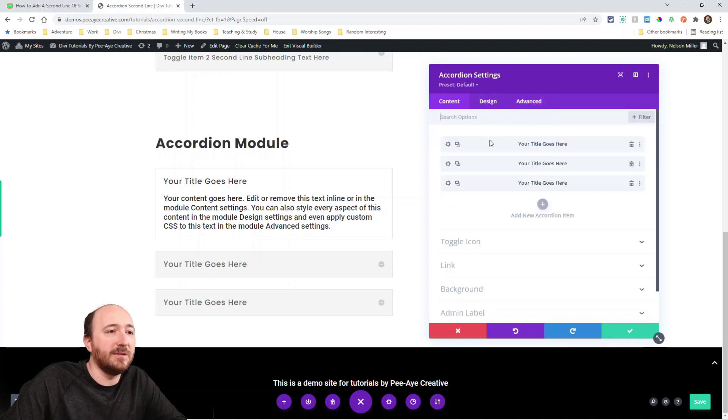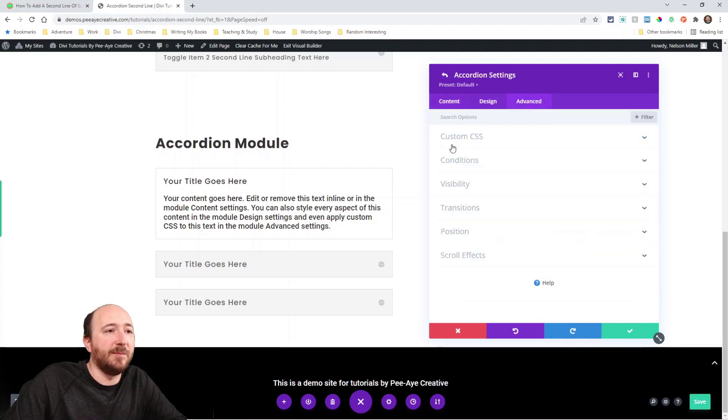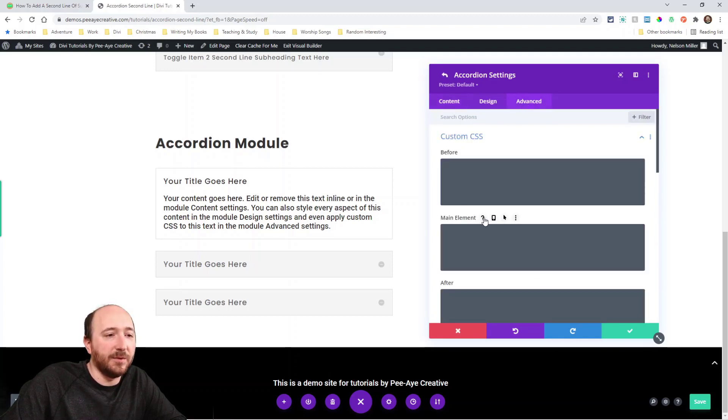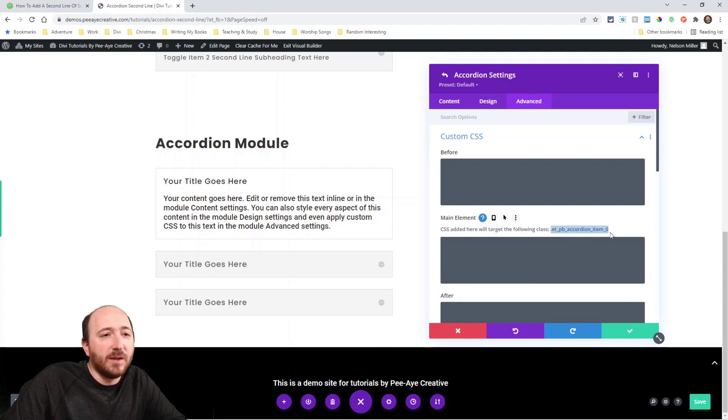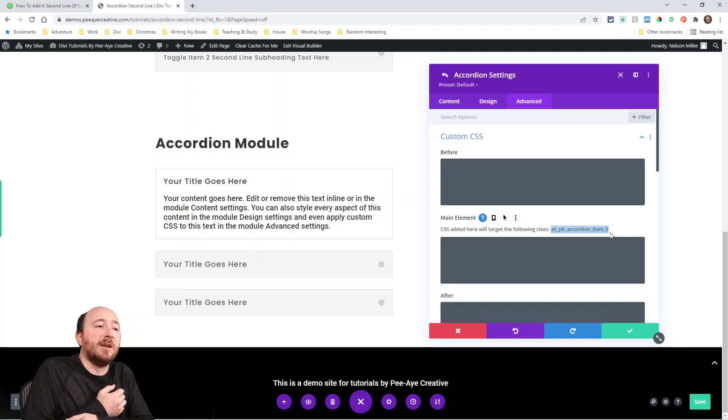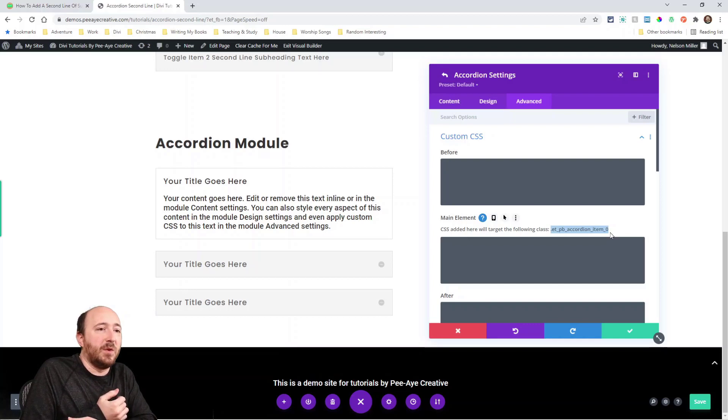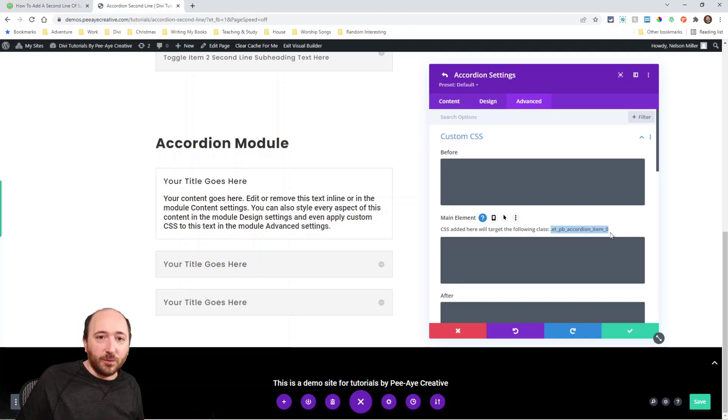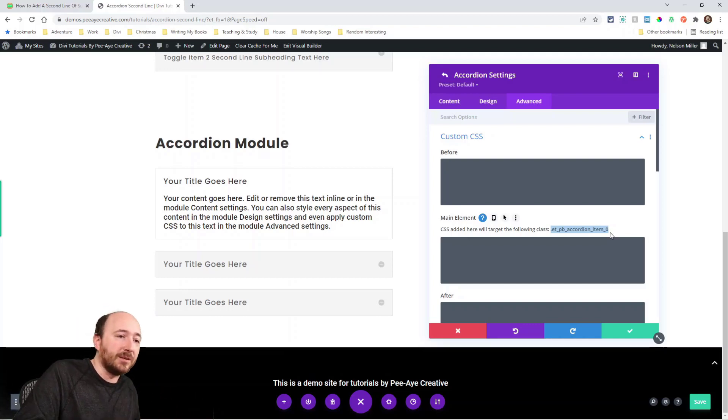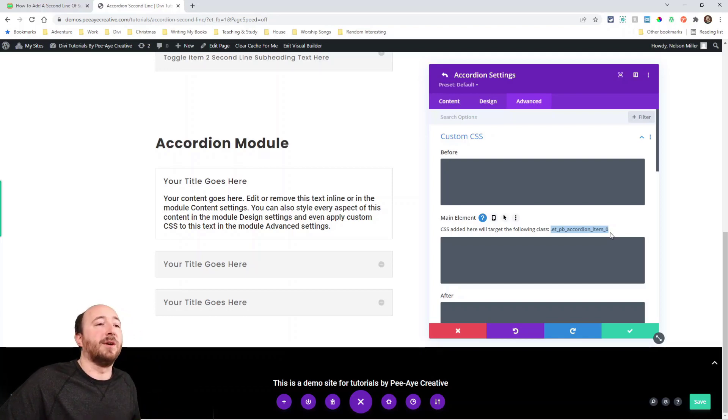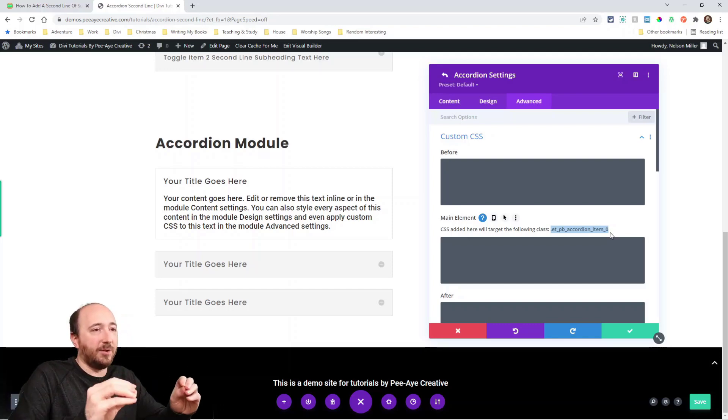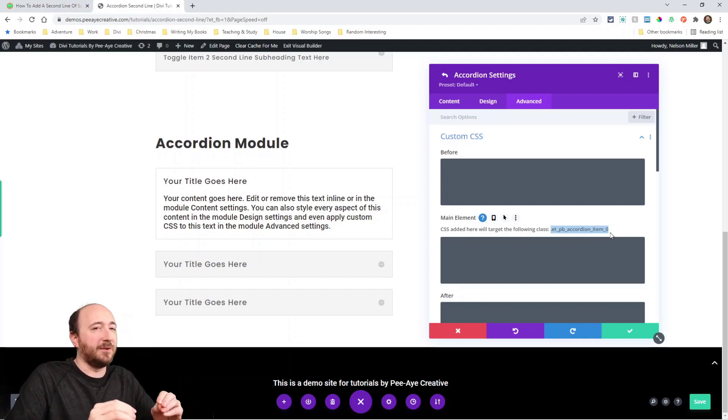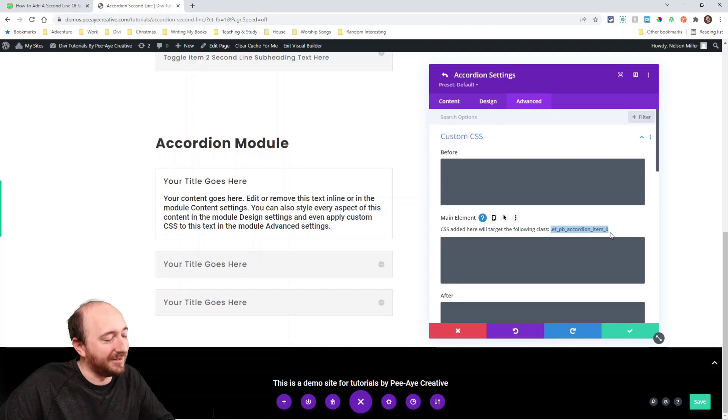So what I want to show you is look under here under the main element. So remember, I'm inside one of these items. And then in the advanced tab, custom CSS, main element. When you click the little question mark, you see this here, etpb accordion item underscore zero. So Divi has this suffix system at the end. So it's underscore zero for the first one, underscore one for the second one, underscore two for the third one. That's what we're targeting.